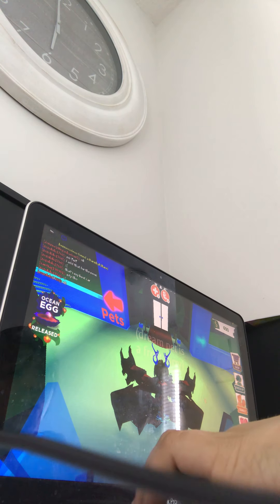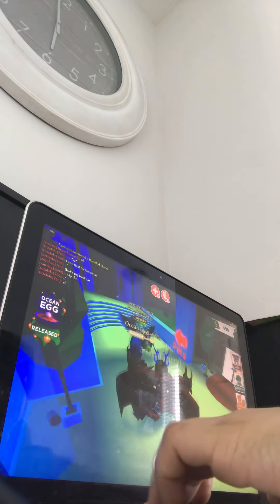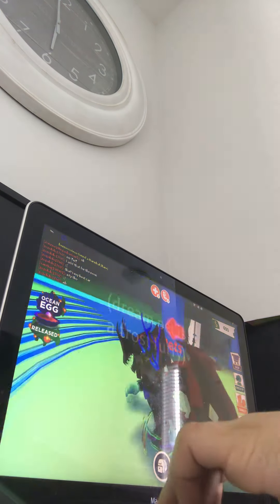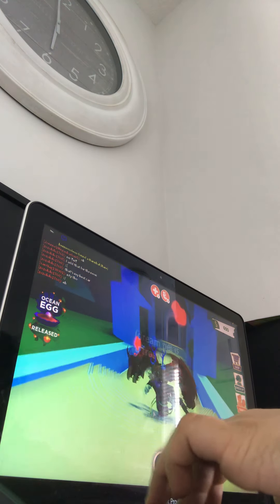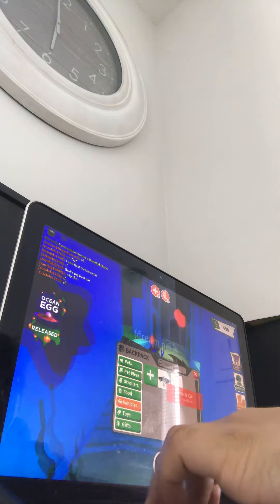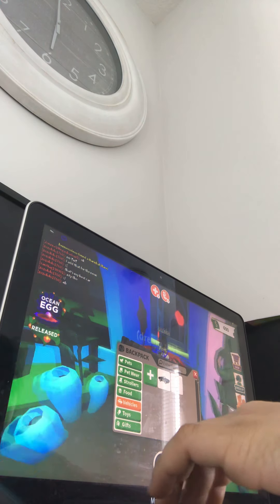Hey guys, welcome back to the video. You know me, Hyper76. Today we are playing Adopt Me.